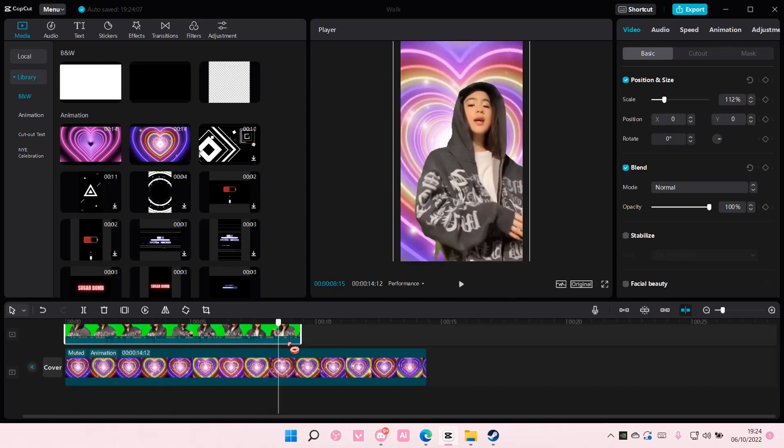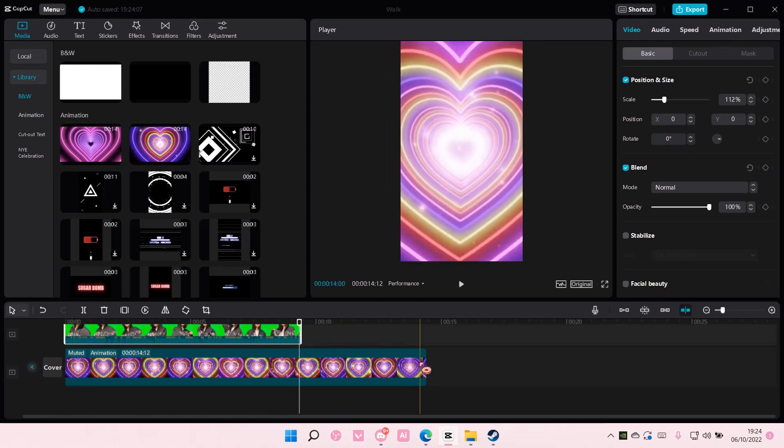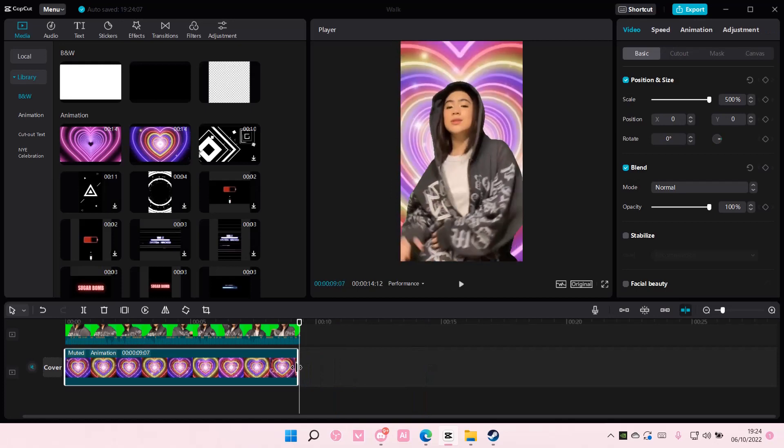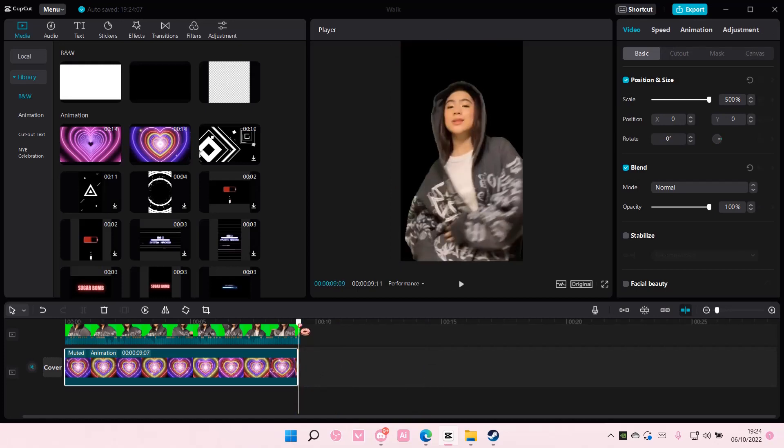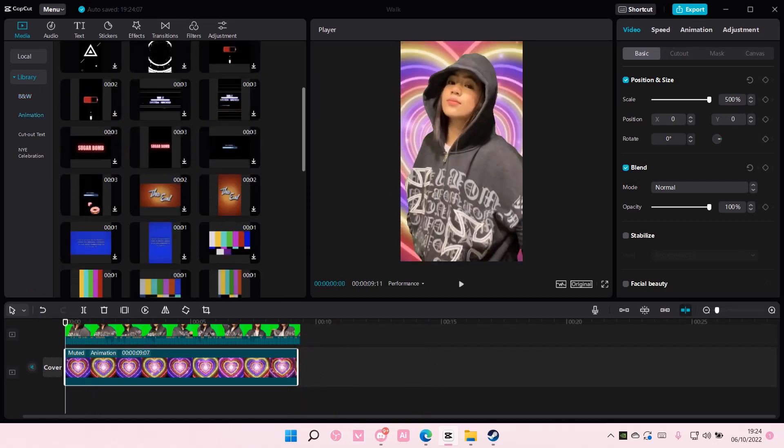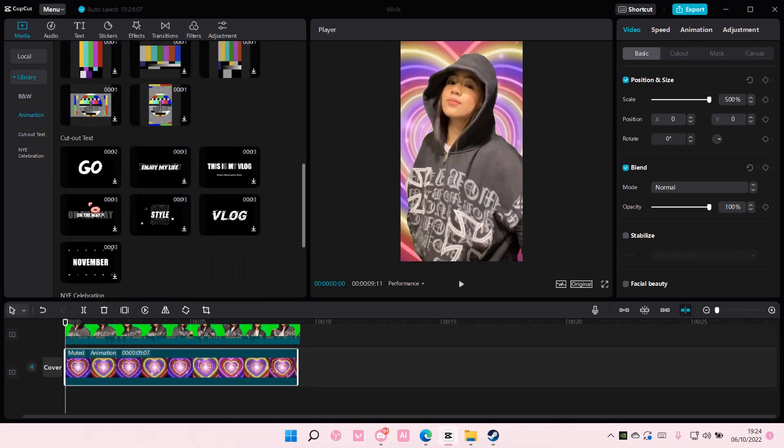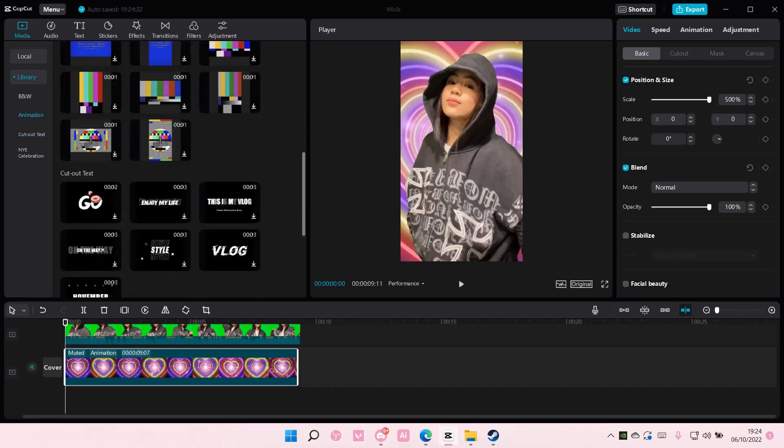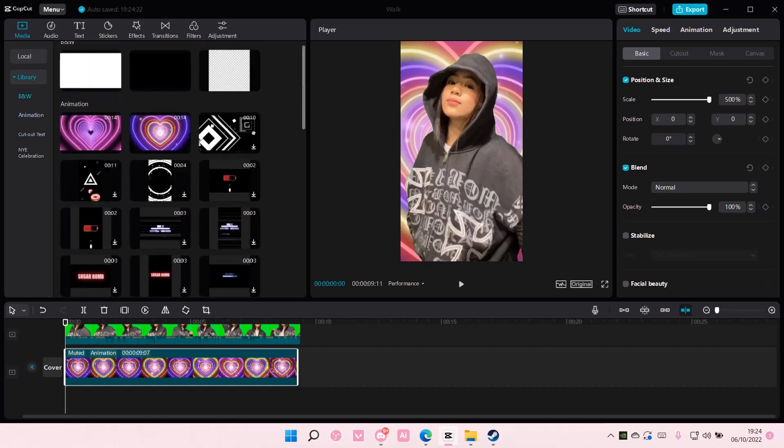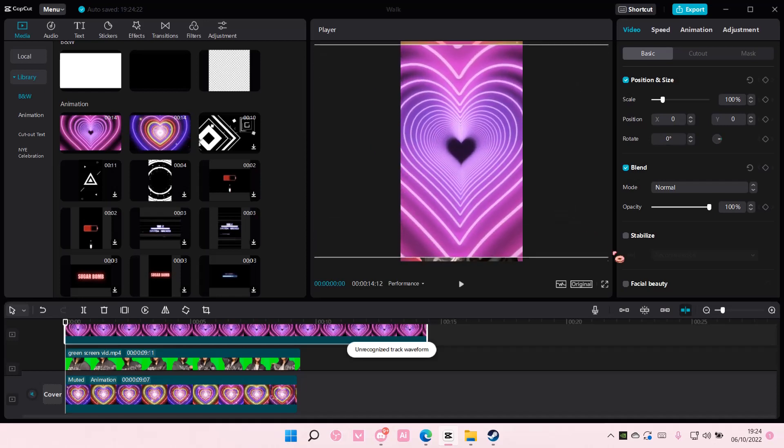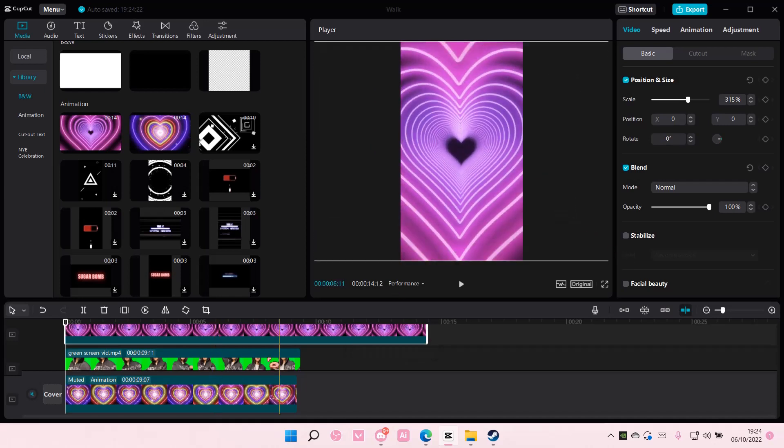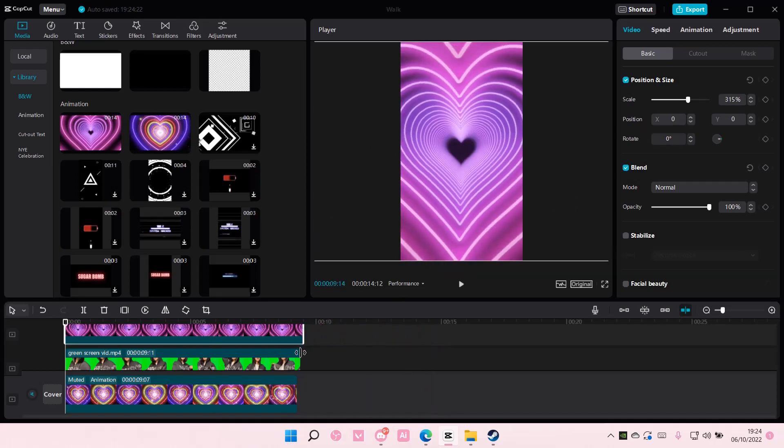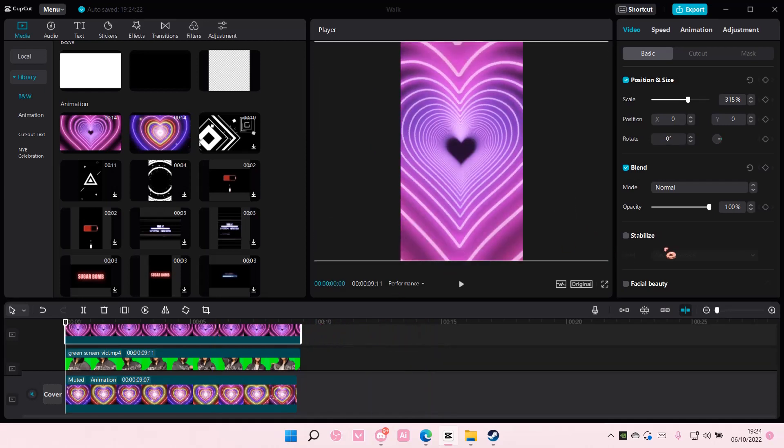And to add in an overlay, for instance I want this one to be on top. Just select that, put it on top of the other video like so, and select the blend mode.